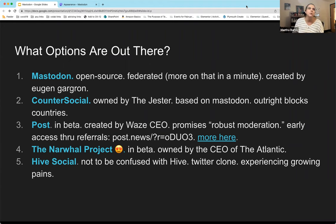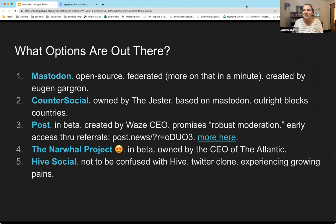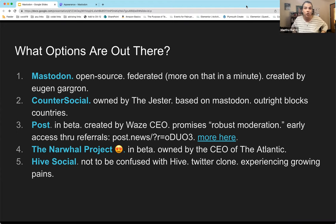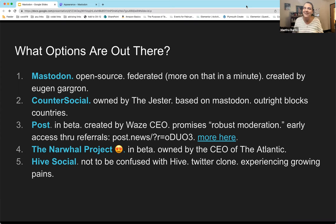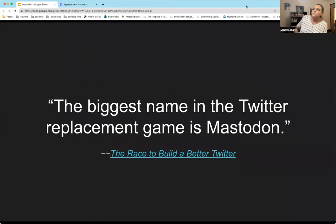The Narwhal Project is one I just heard about today — it's in beta, owned by the CEO of The Atlantic, so stay tuned. Hive Social is another one, not to be confused with a different platform called Hive. It's basically a Twitter clone that's been experiencing growing pains. If what you're really looking for is 'I just want Twitter back,' that may be your best bet, though it may be hard to get an account right now. But the biggest name in the Twitter replacement game right now is Mastodon.